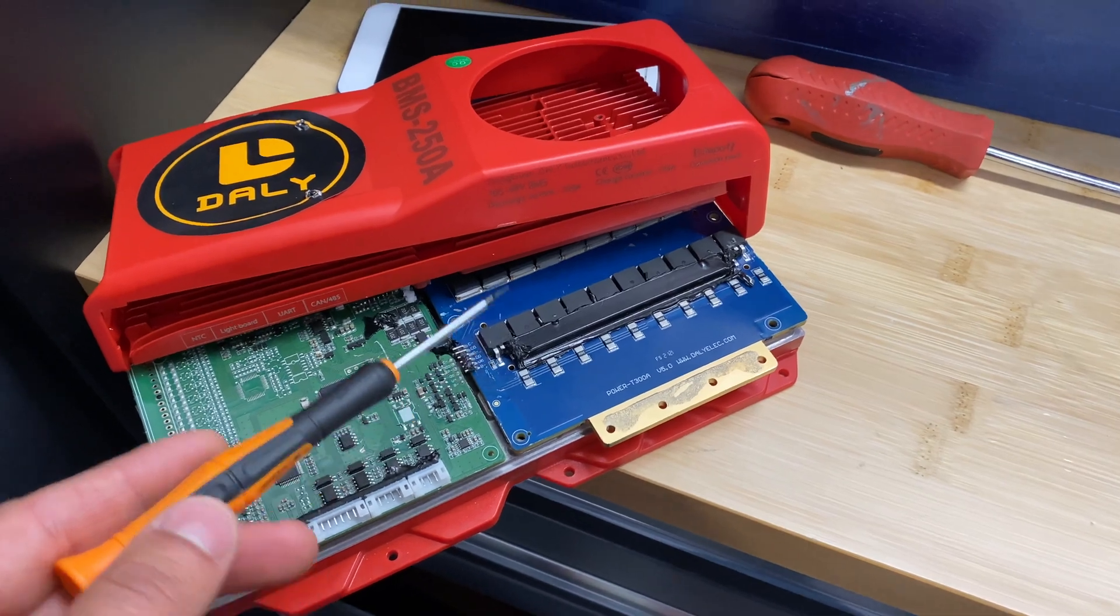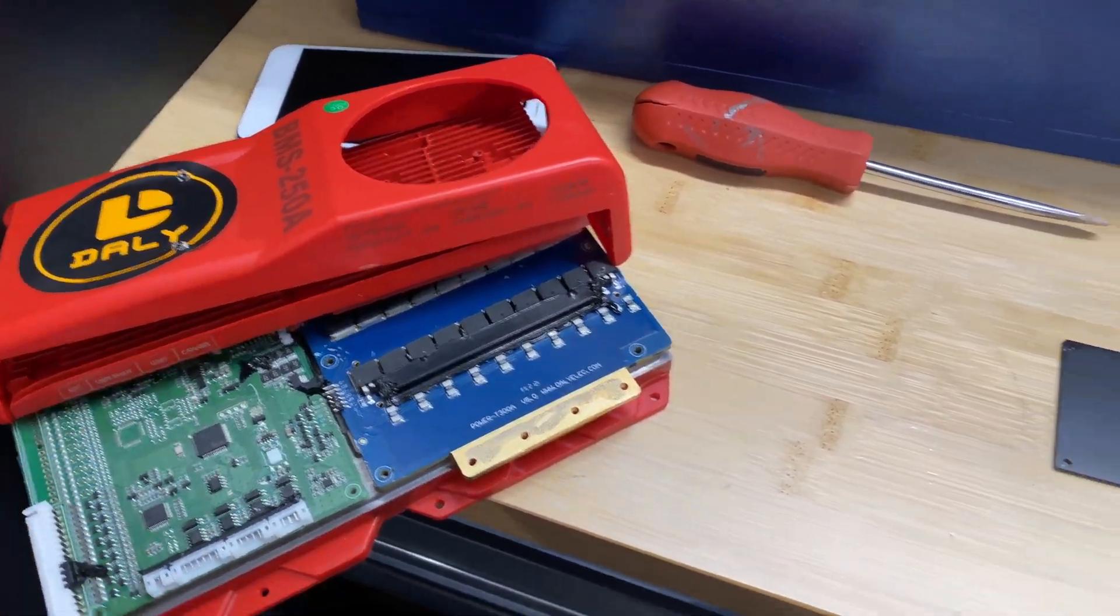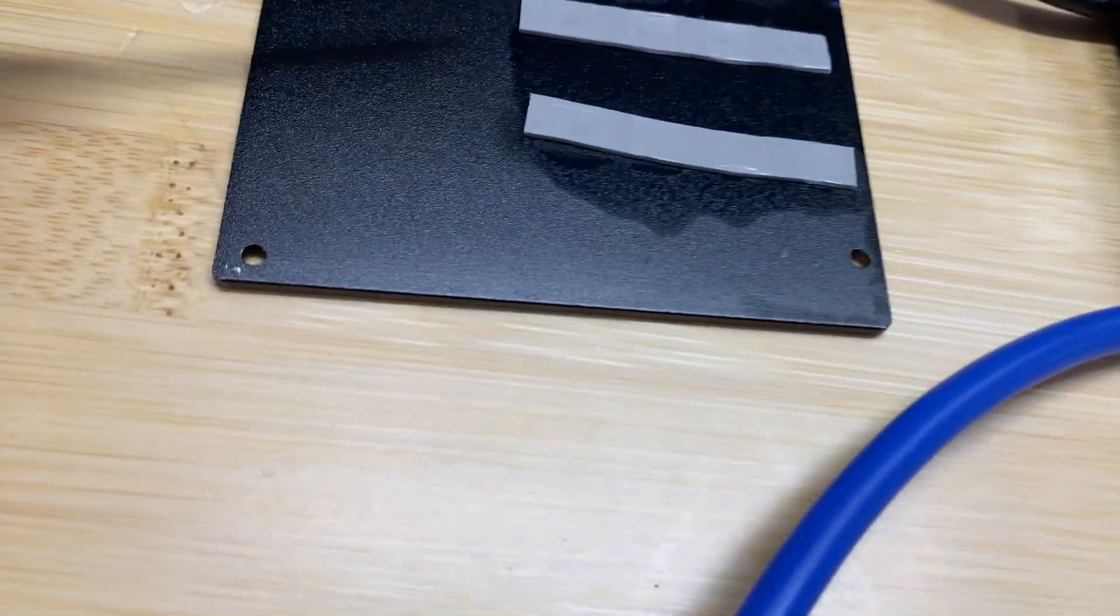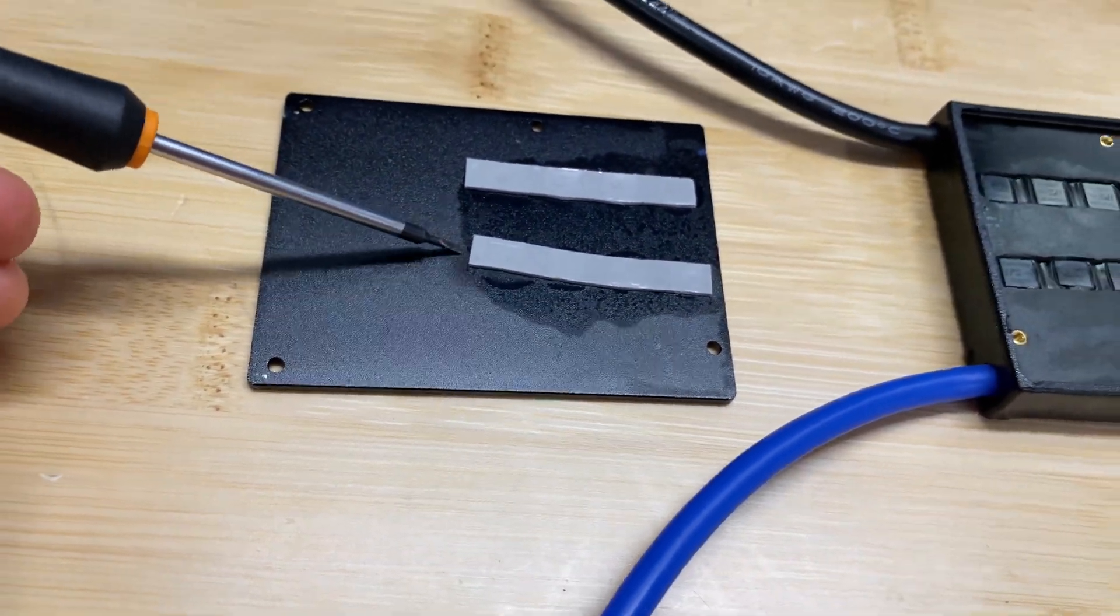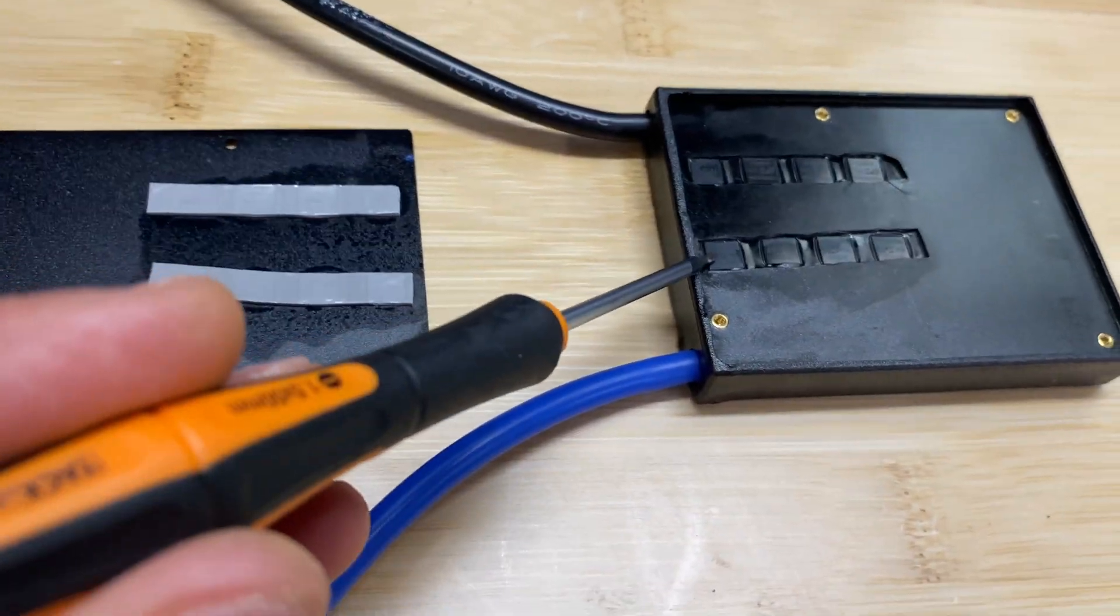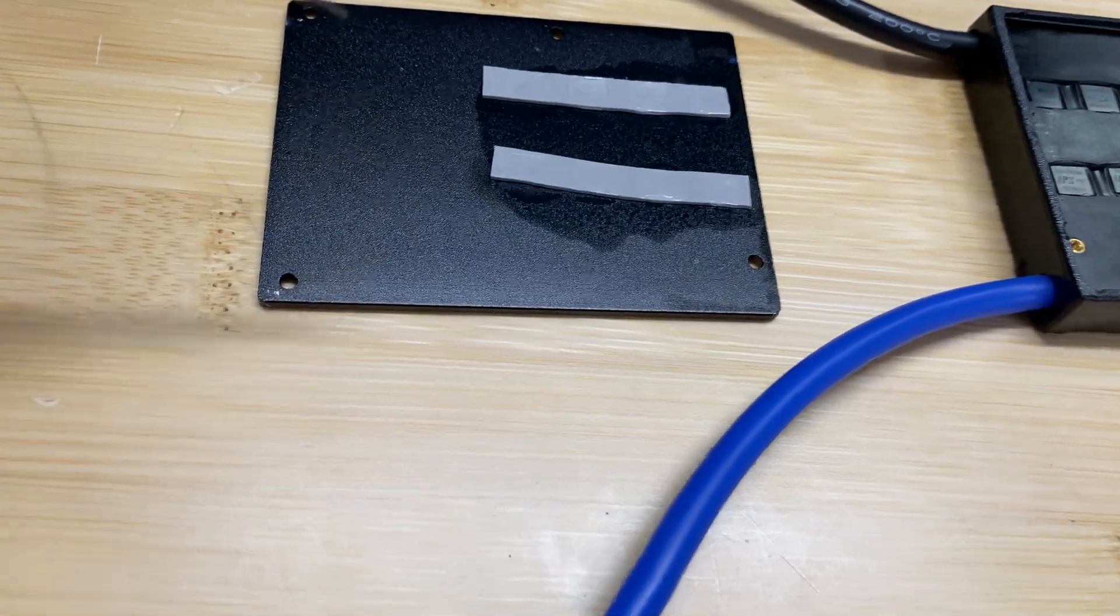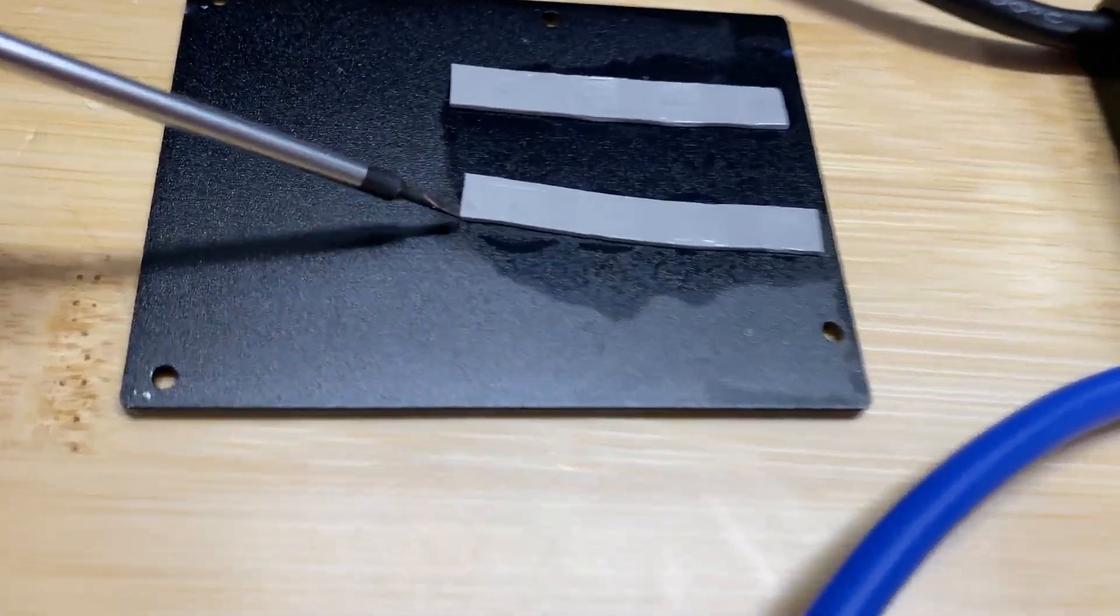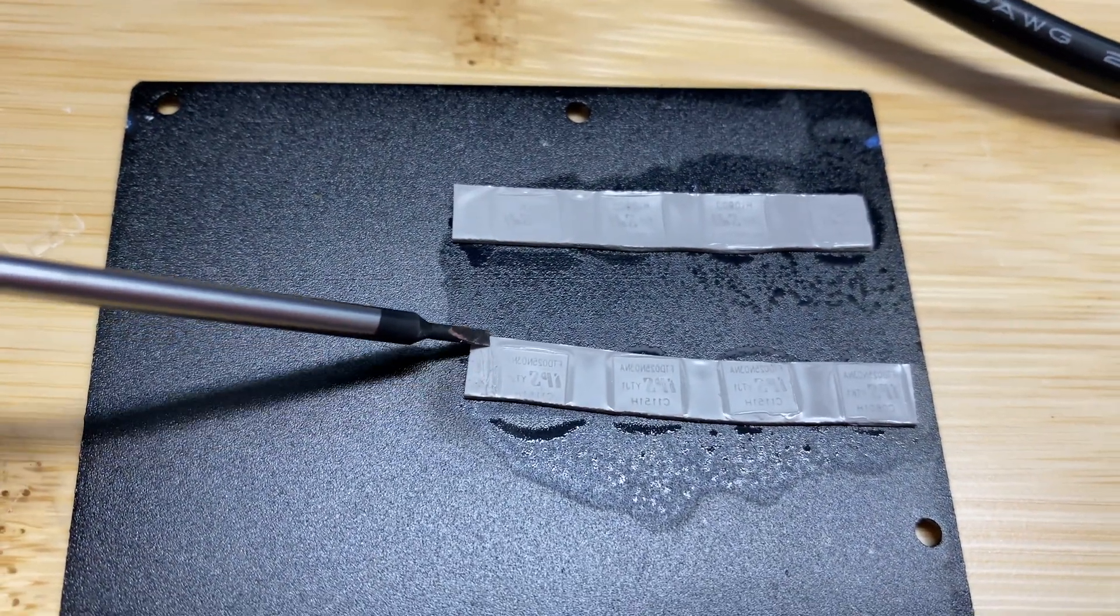That on the back side right here, this material which is supposed to transfer heat from mosfets to this cover is not fully contacting all mosfets. You can see them right here and here as well.